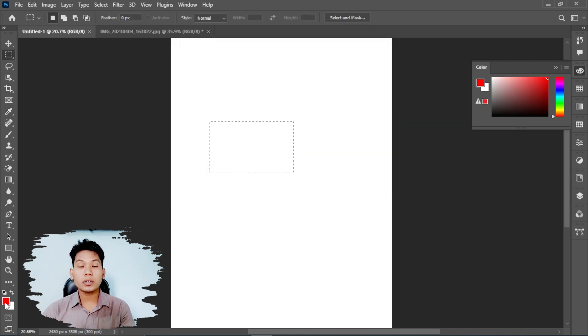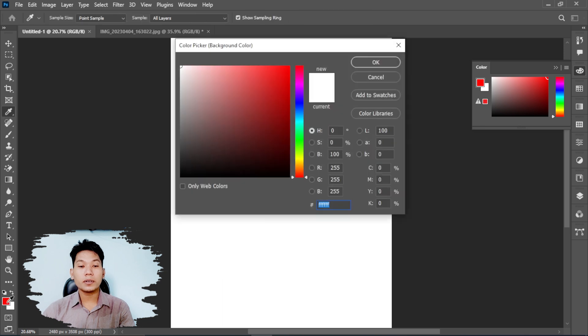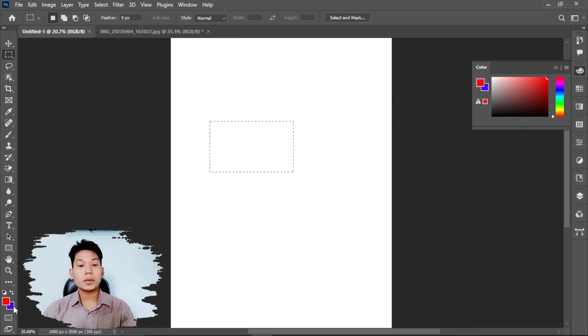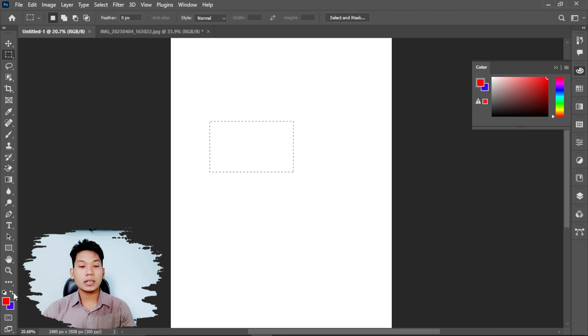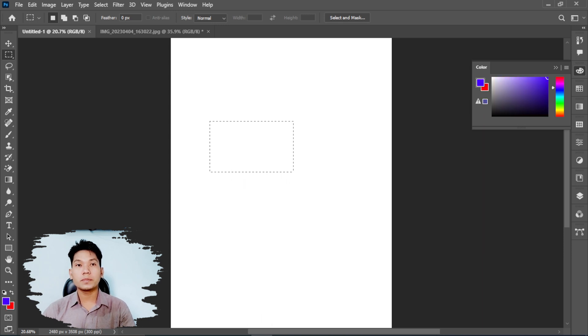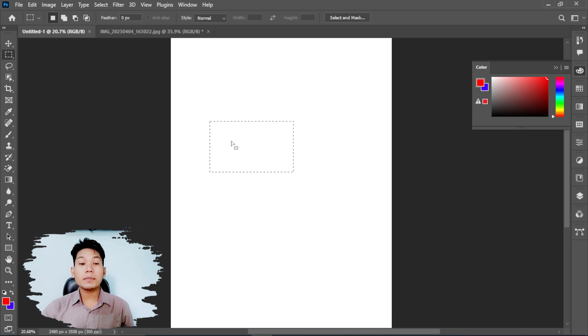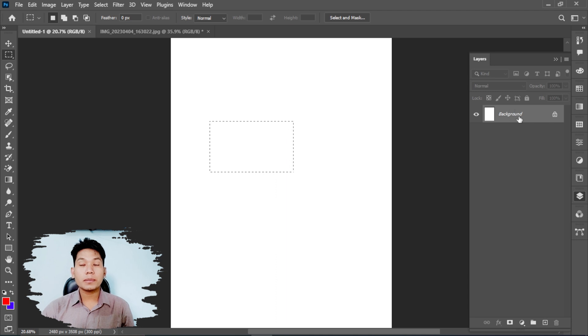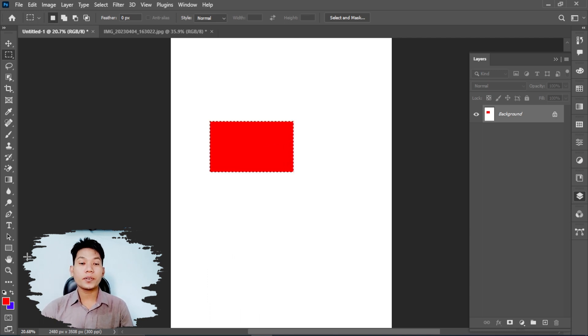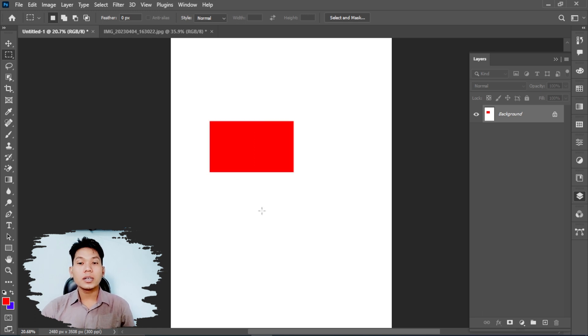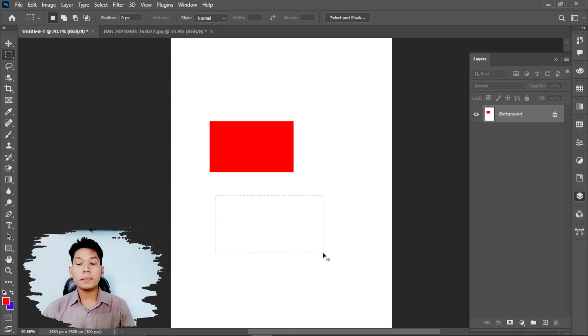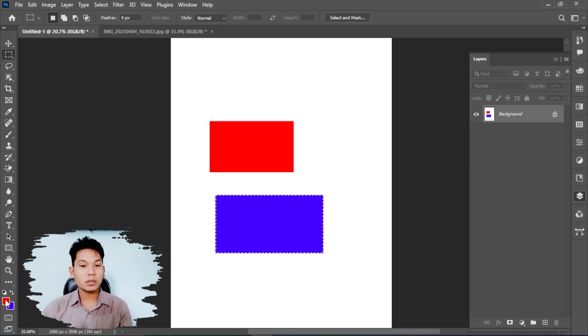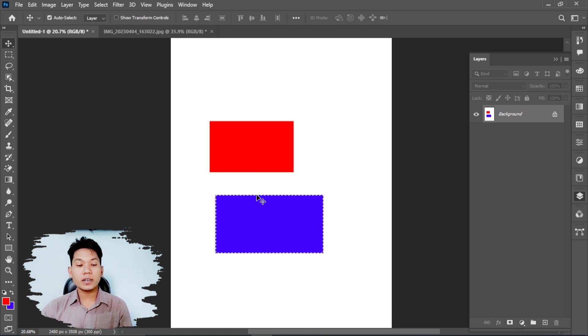You can see the foreground and background colors here. If you want to fill a selection, you can use these colors. Alt+Backspace fills with the foreground color. Ctrl+Backspace fills with the background color. You can switch between foreground and background using the X key.